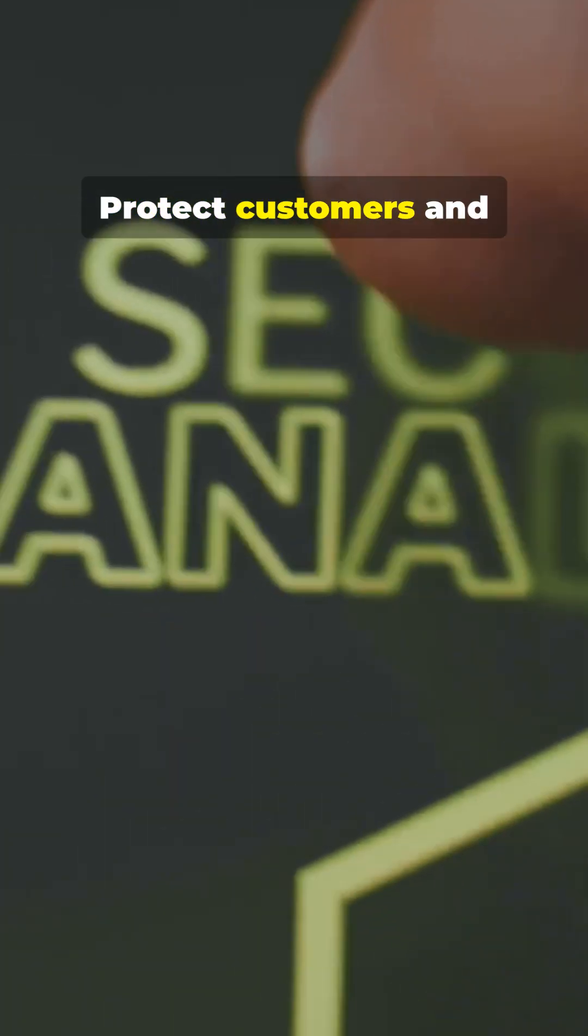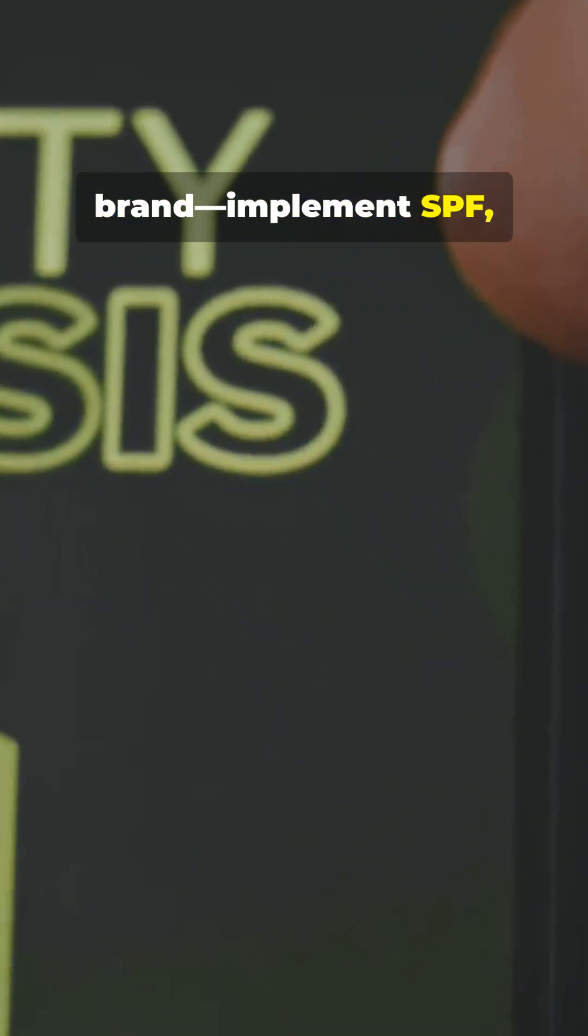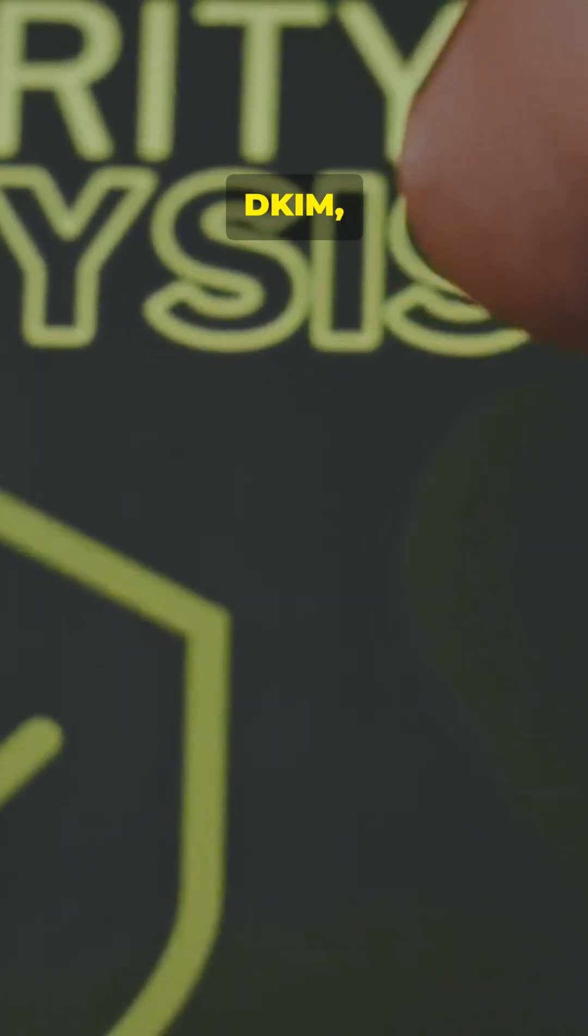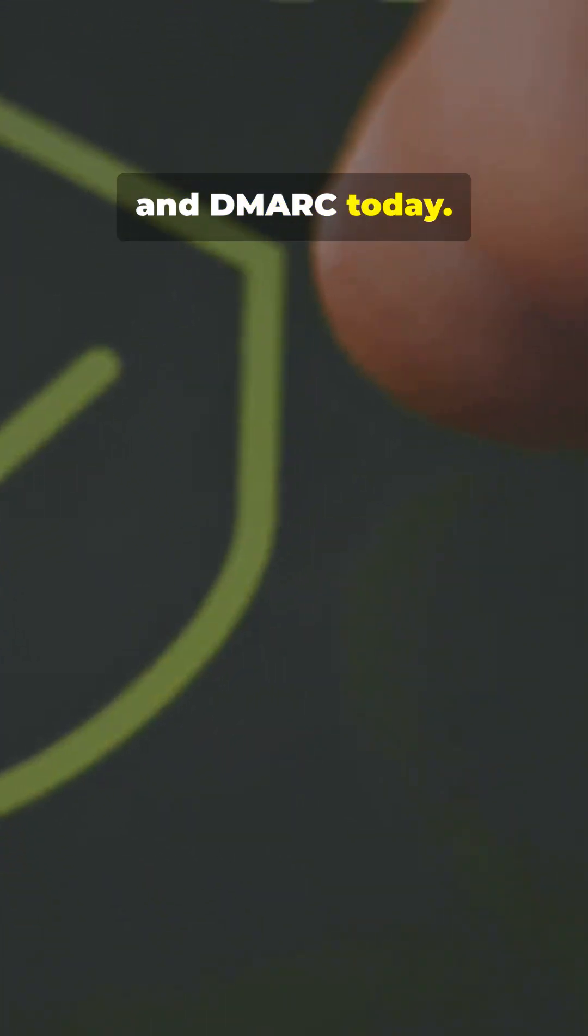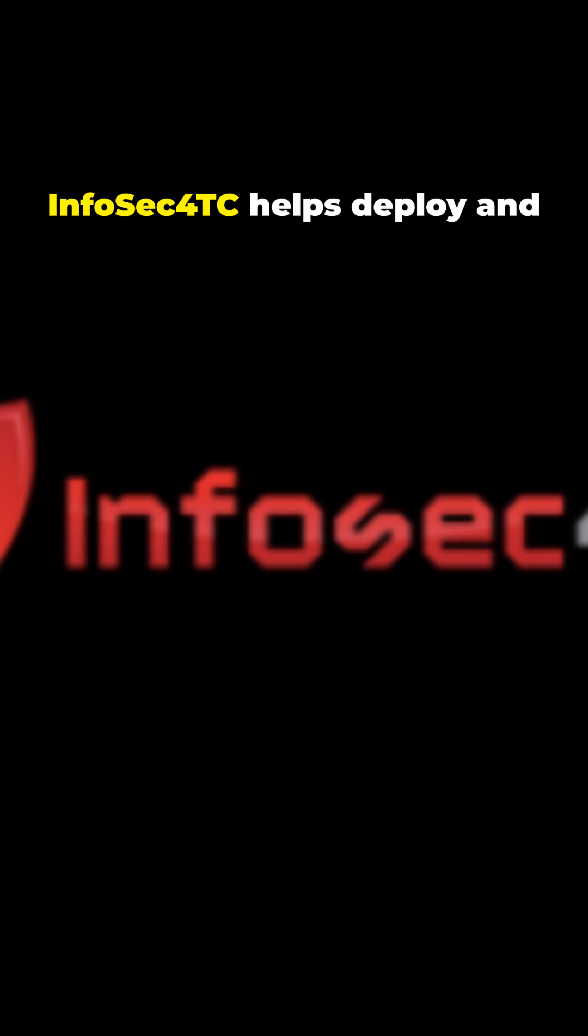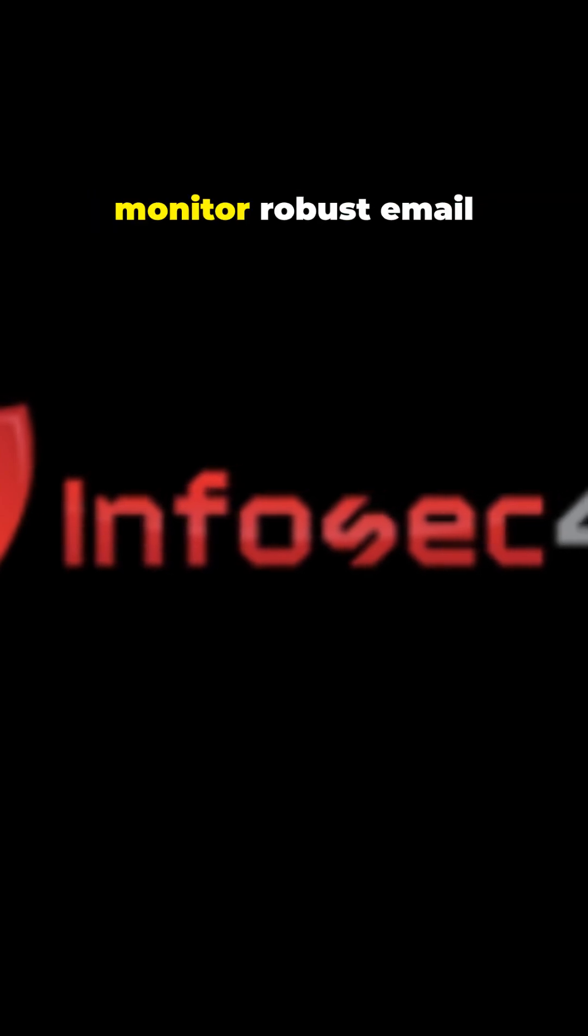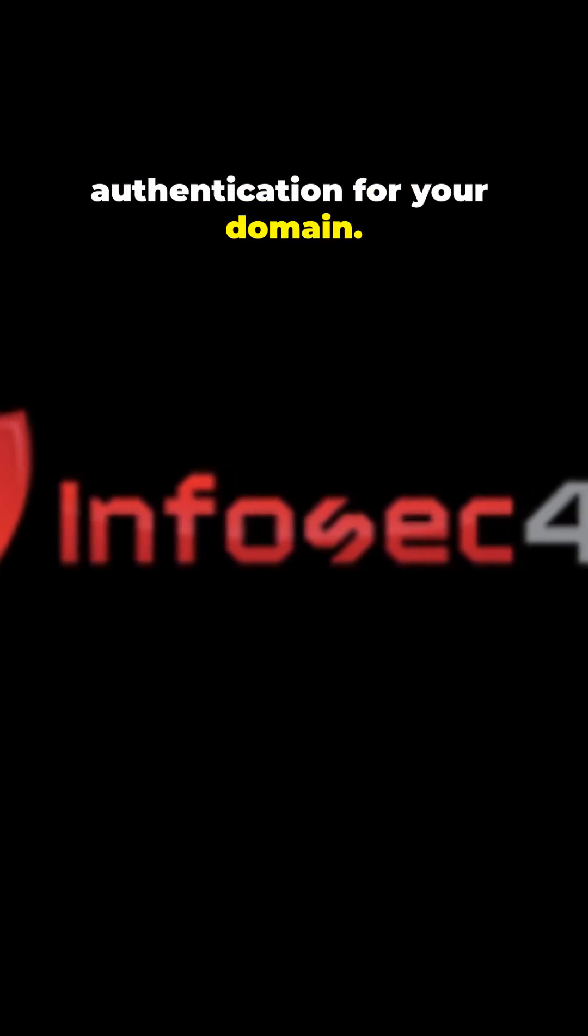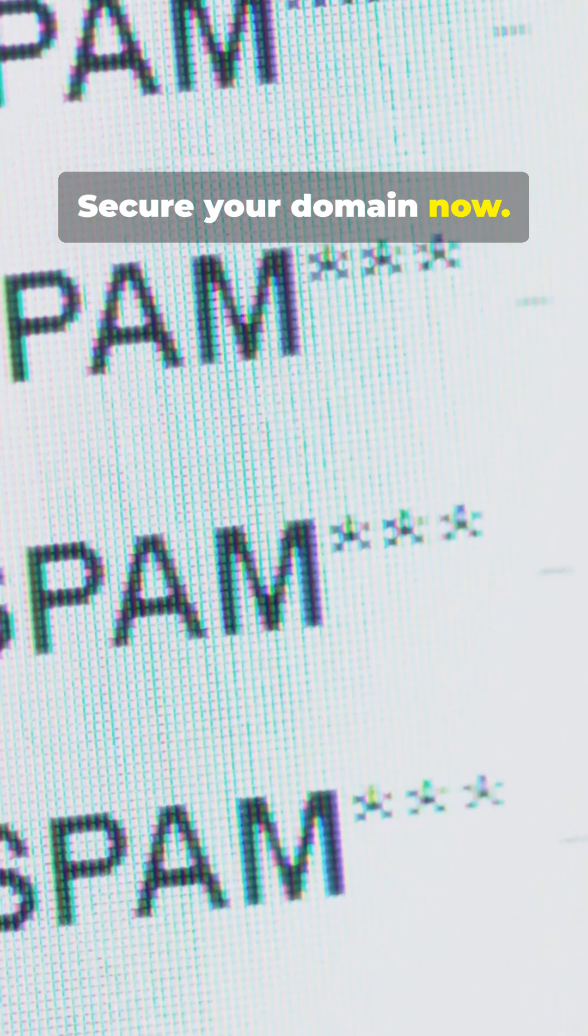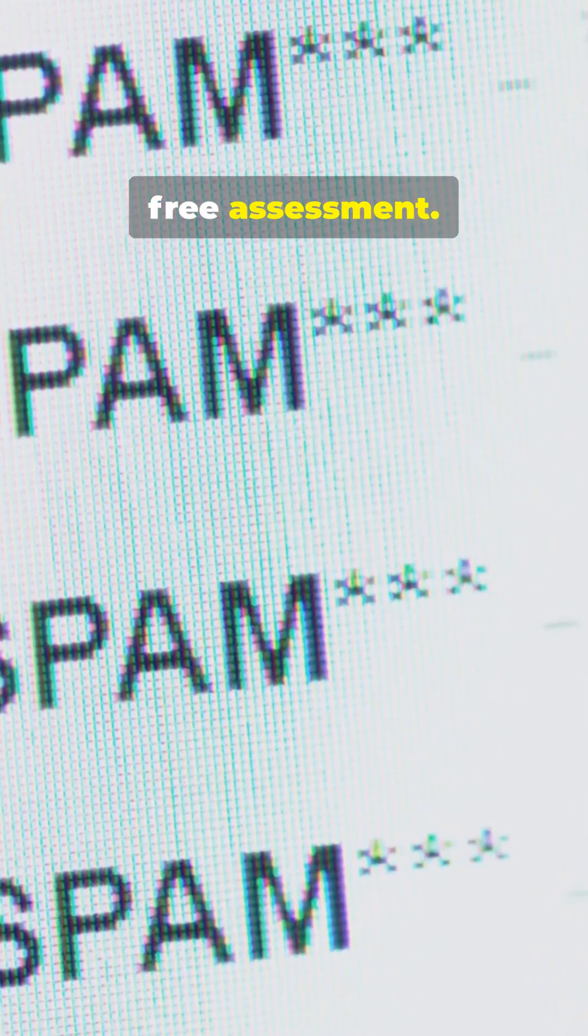Protect customers and brand. Implement SPF, DKIM, and DMARC today. InfoSec4TC helps deploy and monitor robust email authentication for your domain. Secure your domain now. Start with a quick, free assessment.